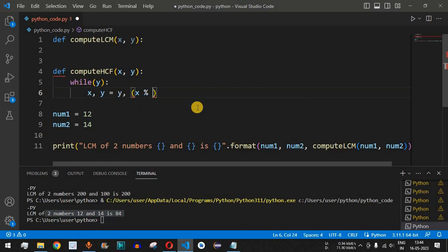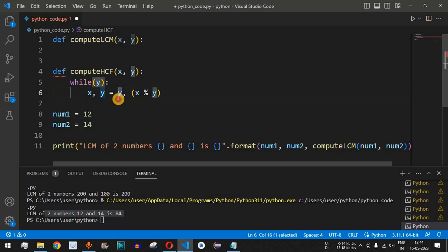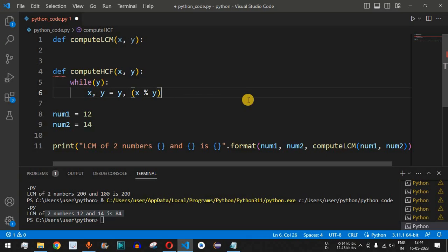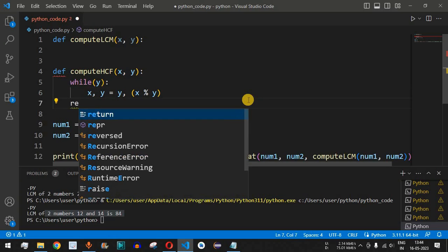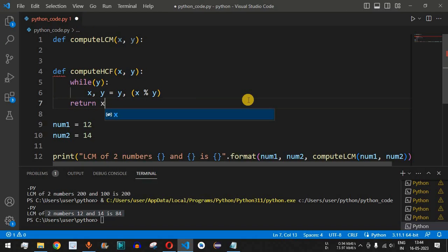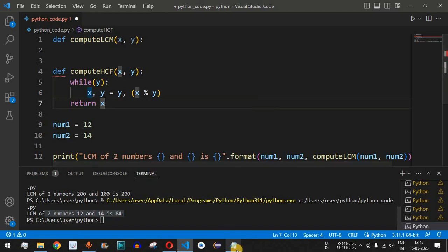The variable y gets the value of x % y, which is the remainder of dividing x by y. We assign this remainder to y and the old y to x. When y becomes 0, the HCF is stored in x. This is how the Euclidean algorithm works — you can find the link to that previous program in the description. After exiting the while loop, we return x, which is the HCF of the two numbers.